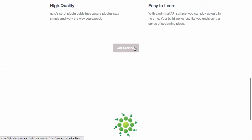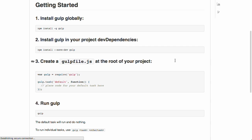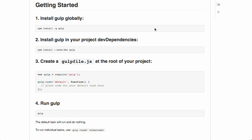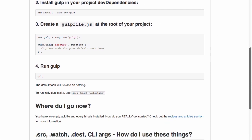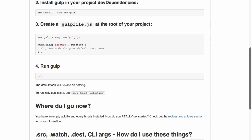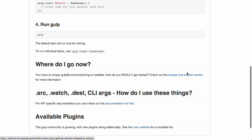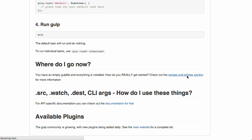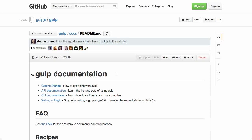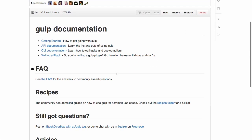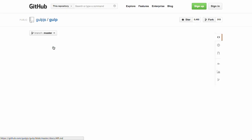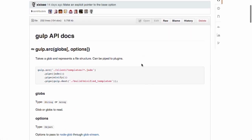So if we take a look at the get started link right here, you'd see it's pretty easy to install. Just npm install it, create a gulp file.js, and then you are ready to go. So let's go ahead and check out the recipes and articles section. So if we take a look at the API documentation, if we want to, say, compile a list of jade templates, for example,